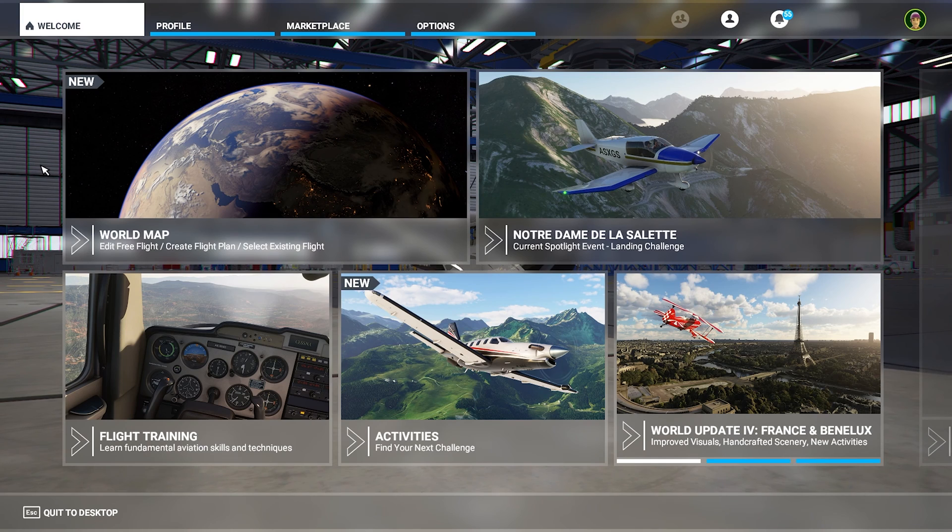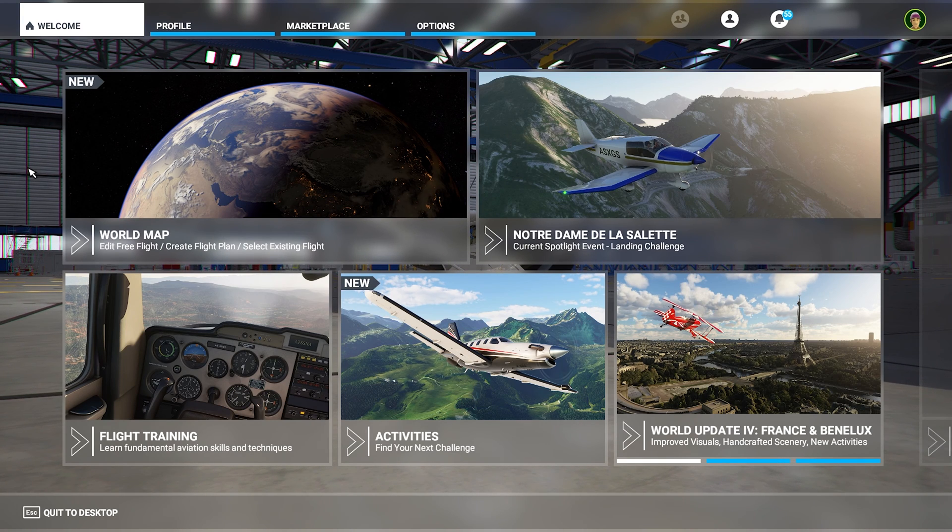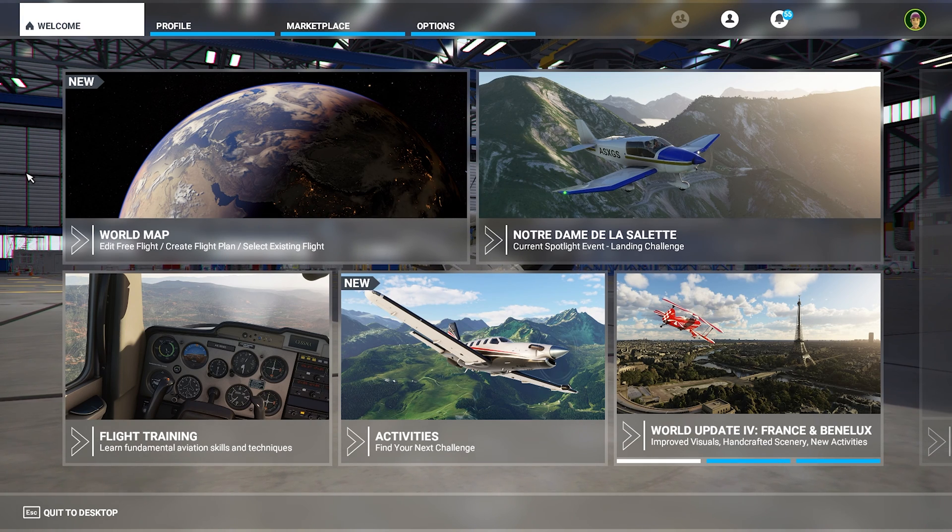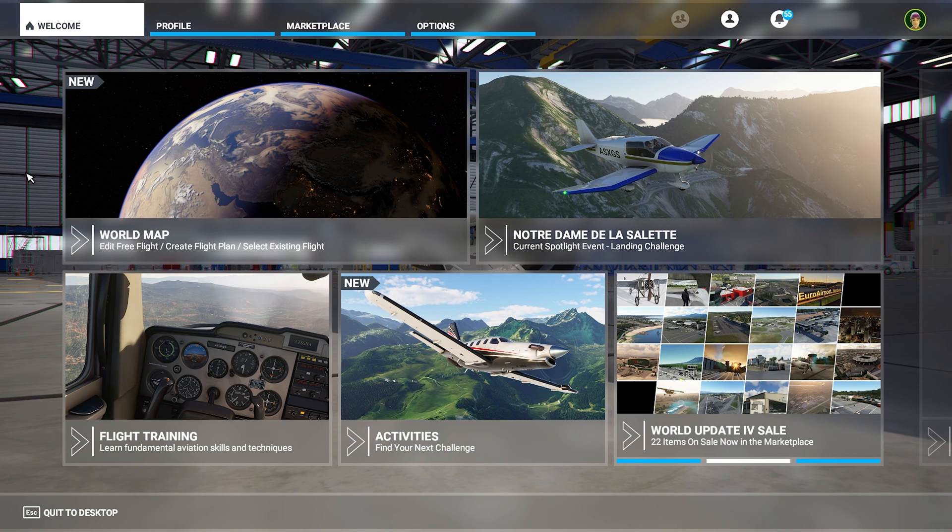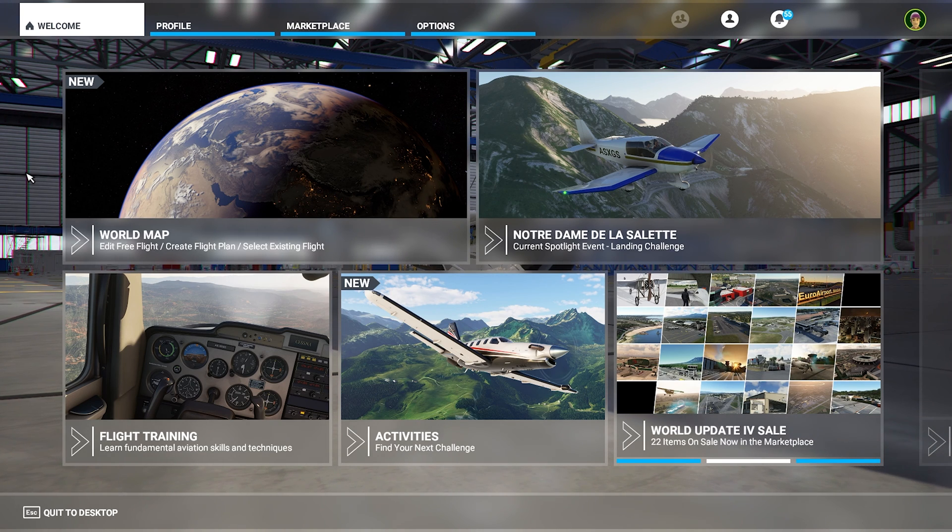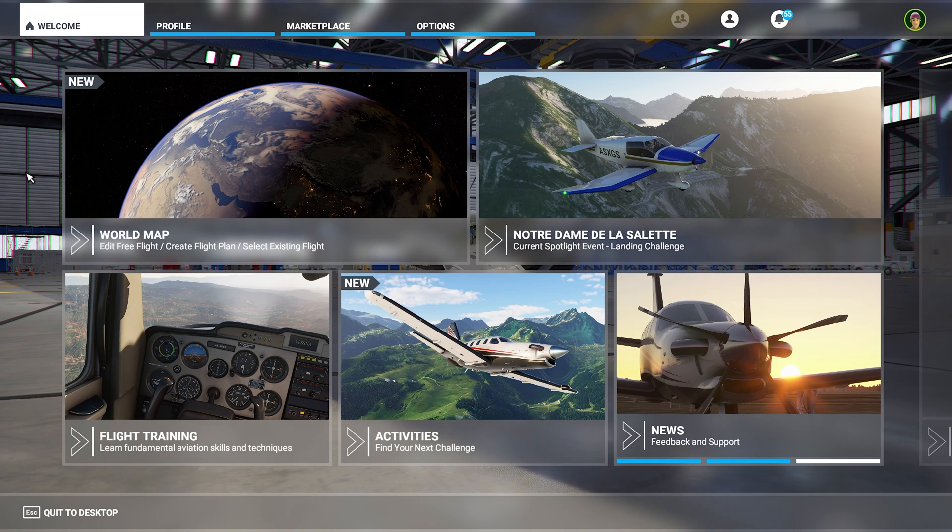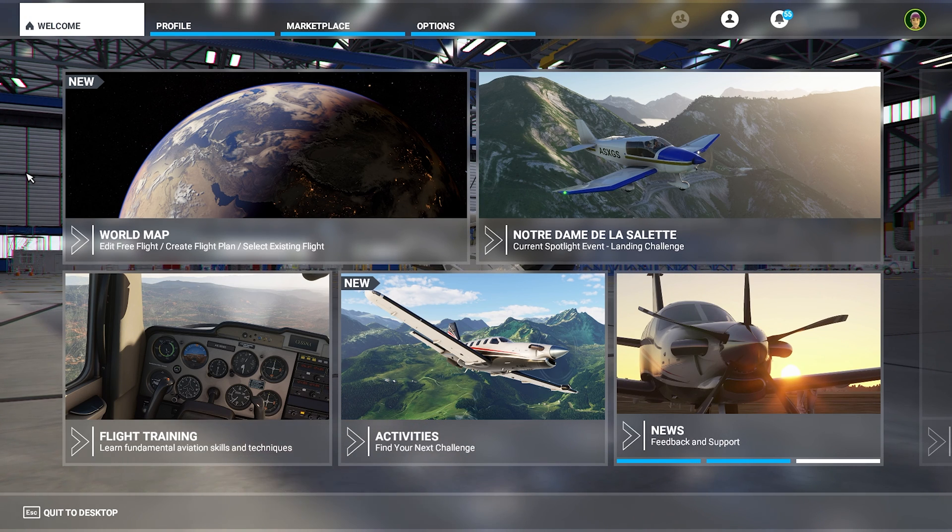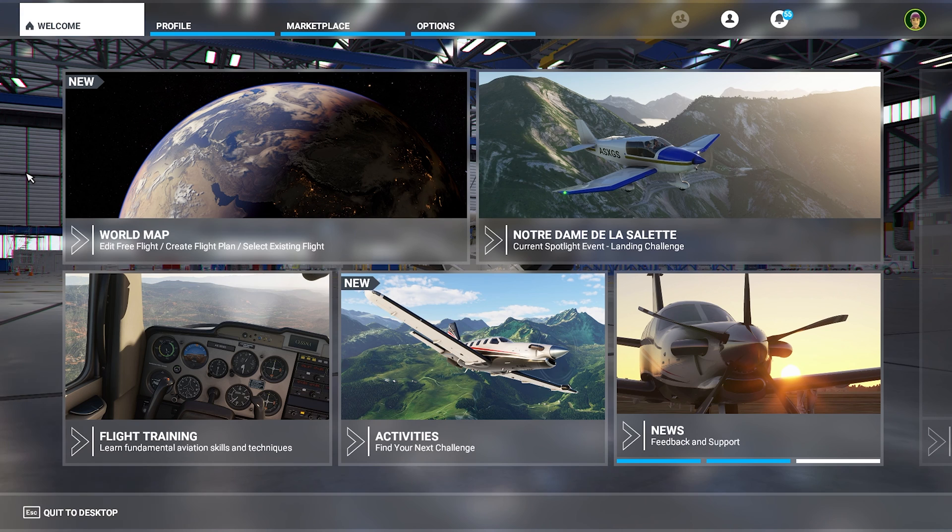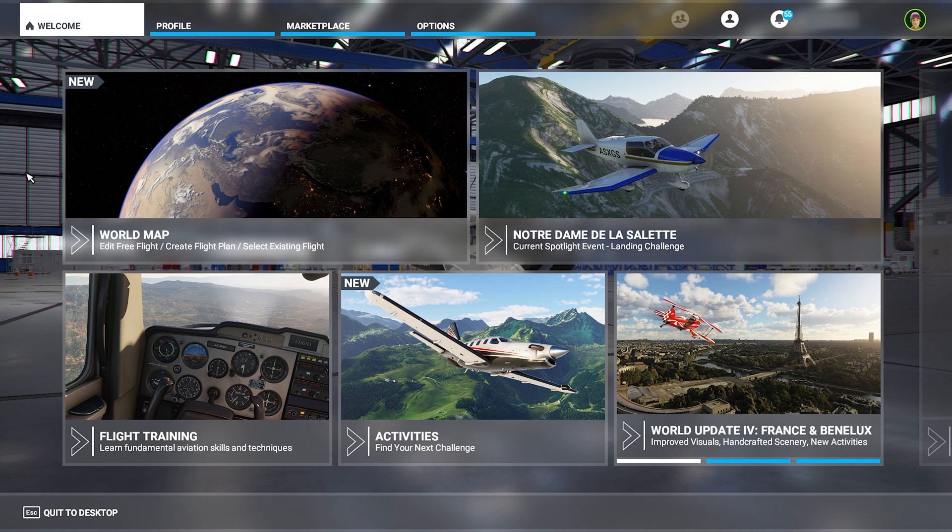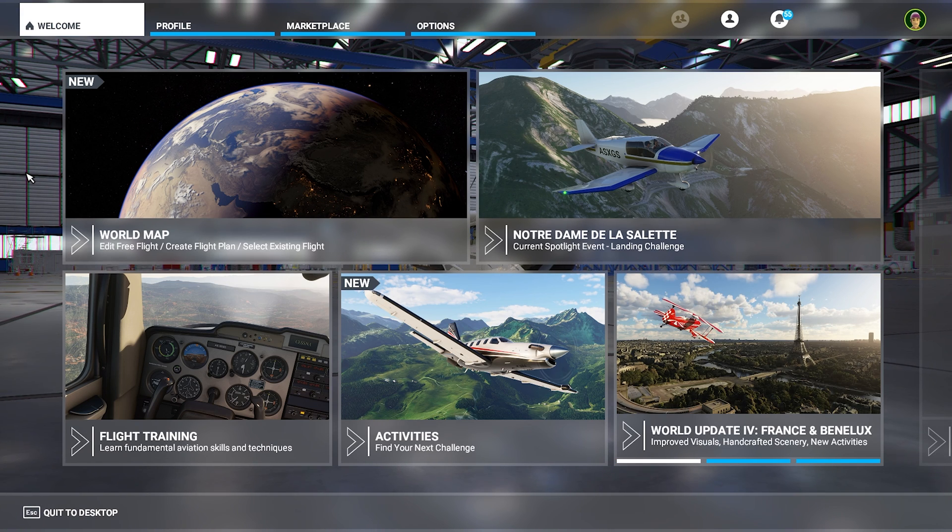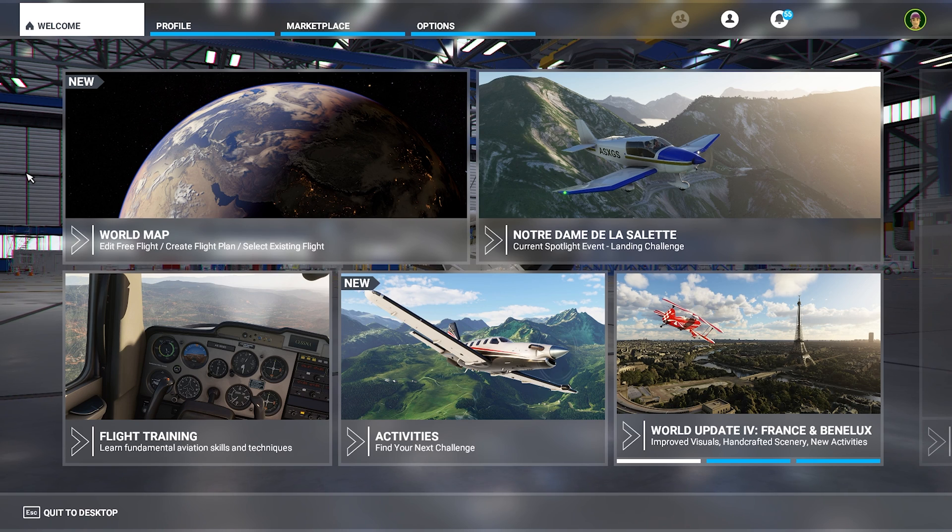So now our world update has been installed, and we can start flying. I hope you enjoyed the video and found it helpful. If you did, please press the like button and subscribe for more videos. And if you have any ideas for new videos that I could make, please put them down in the comment section below. Thanks for watching and I'll see you next time.